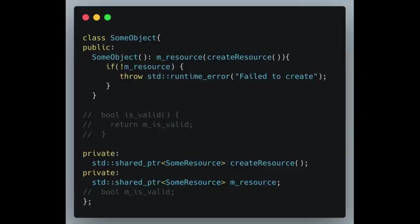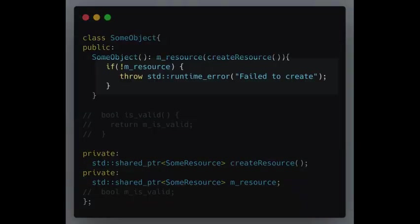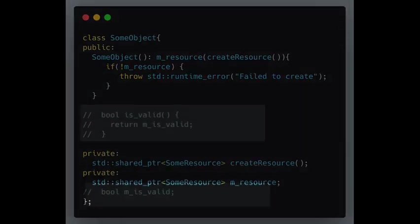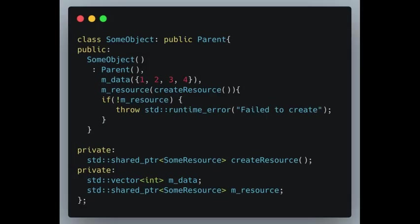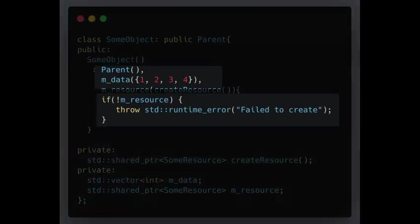Much better approach is to throw an exception in case of failure. Therefore, object won't be constructed and hence there is no need for the boolean flag at all. Moreover, base class and each already constructed member will be destructed in the case of an exception.